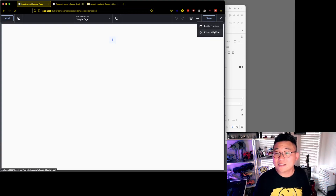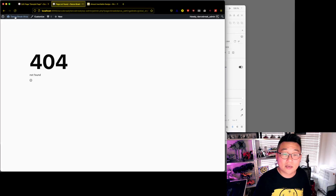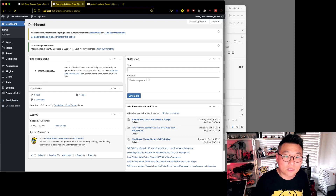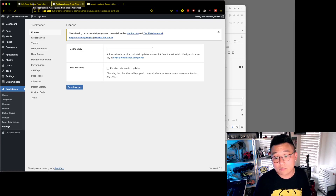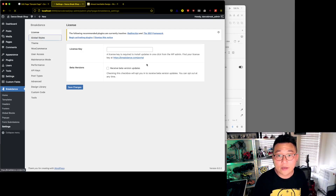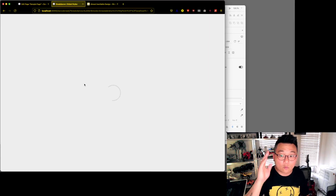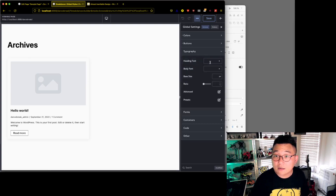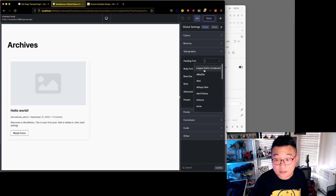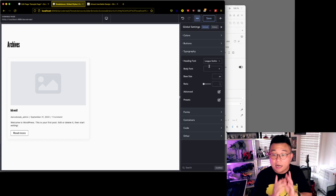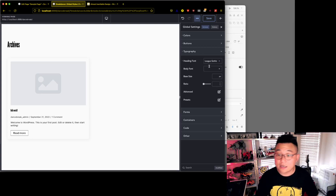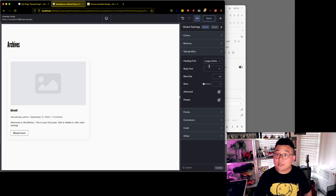That's 13 minutes in. Let's exit to WordPress and go back to the settings. League Gothic Condensed is now showing here because we added that custom font. Done! I'll see you in the next video — like and subscribe to keep up. If you want to buy Breakdance, follow the affiliate link below, and please join our Discord. See you in the next video!